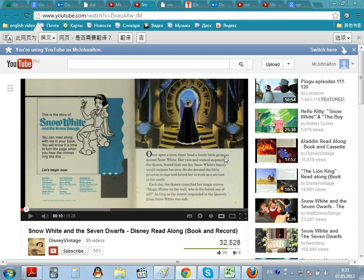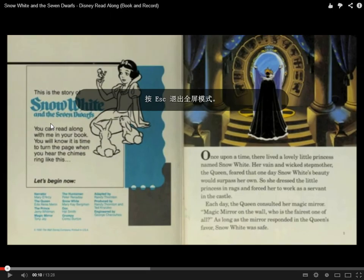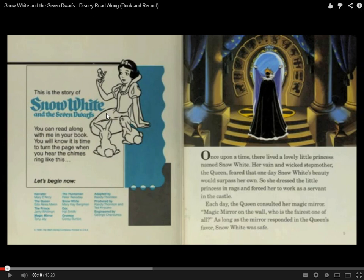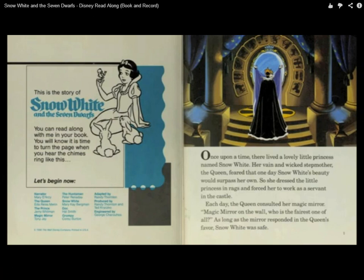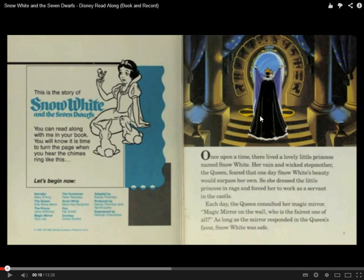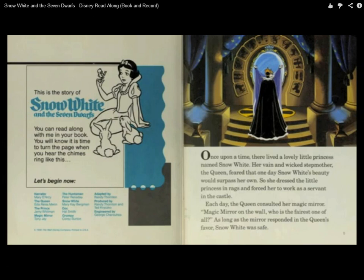Let's look at a fairy tale on the internet and how we can use the pictures to try and understand the text. The fairy tale is Snow White and the Seven Dwarves. The first thing is to look at the pictures and guess what is happening. The most important thing is not to worry about words you don't understand. I'm going to focus just on some easy words to see if we can get the general idea.